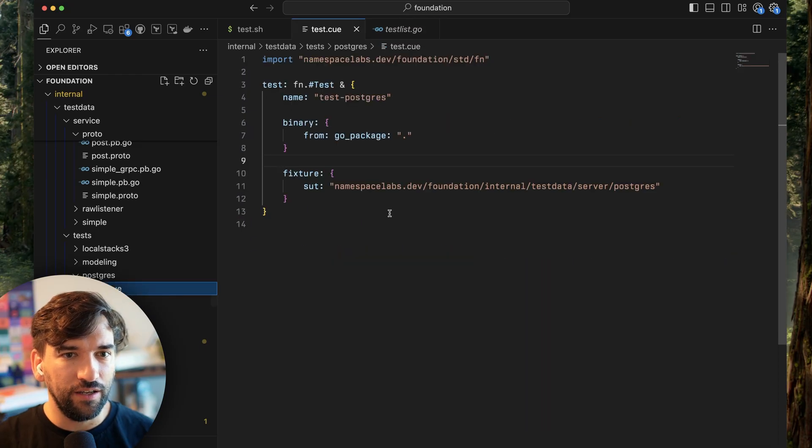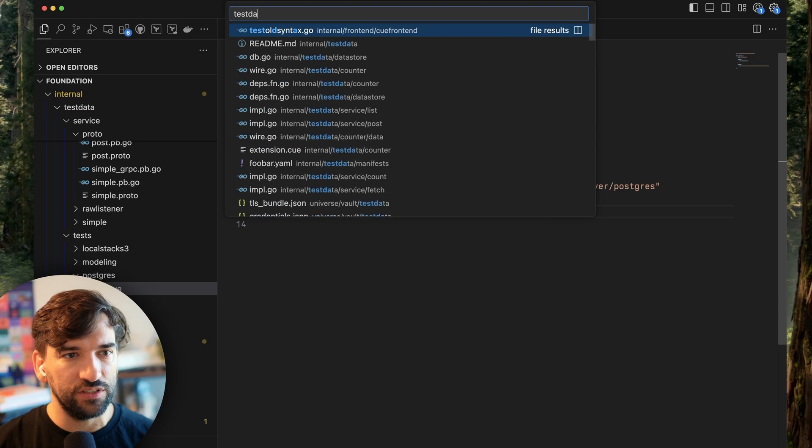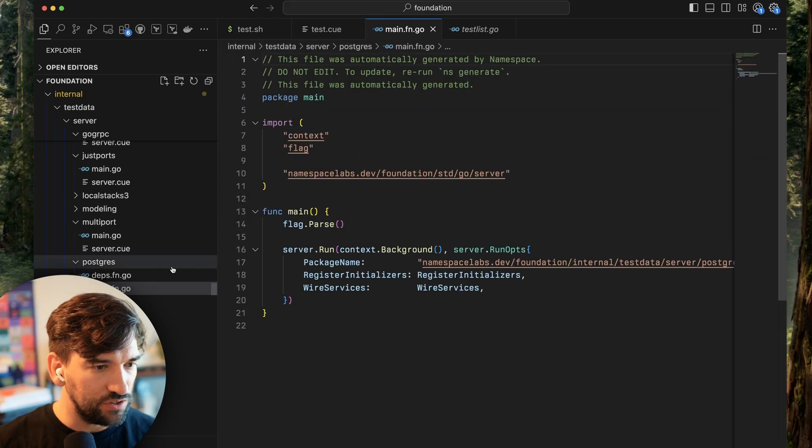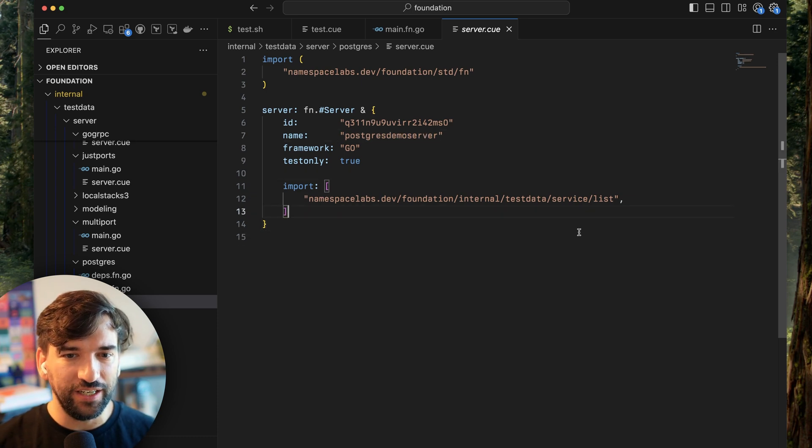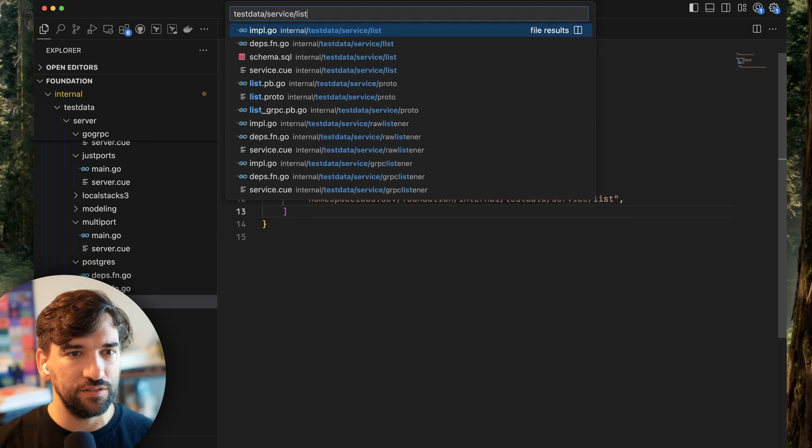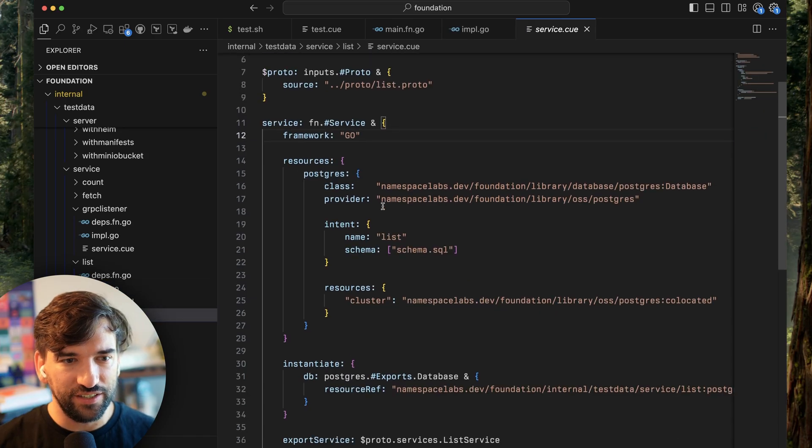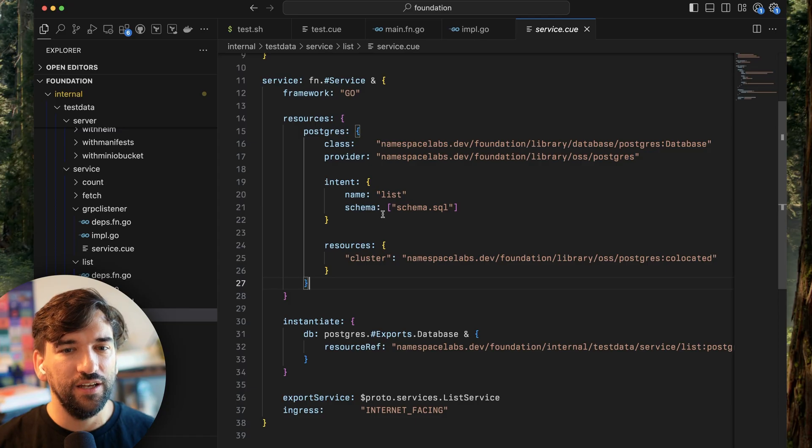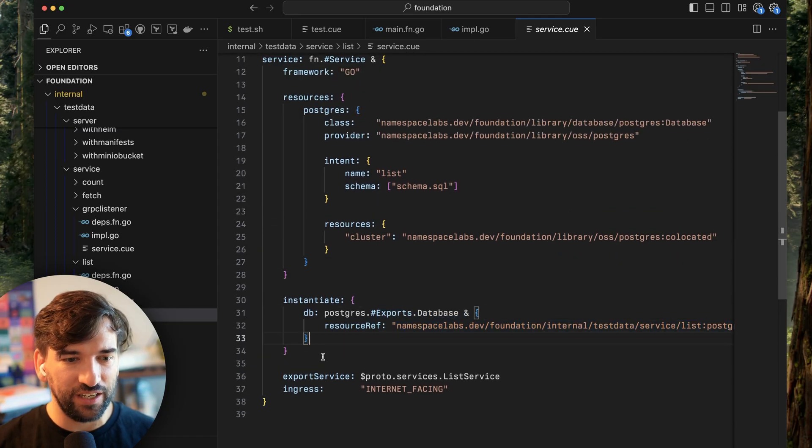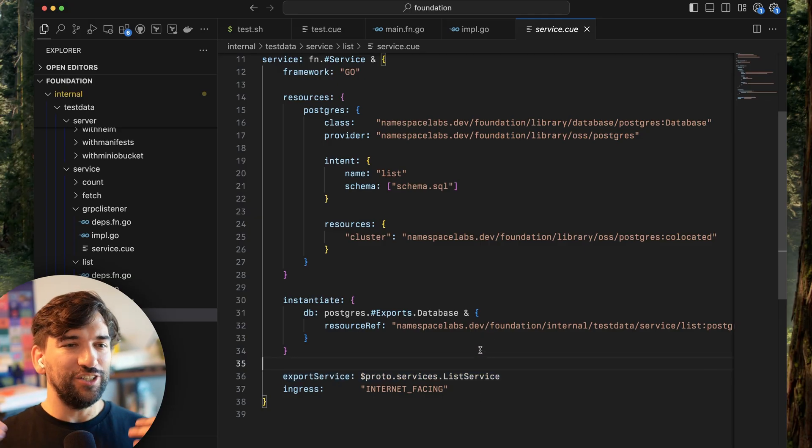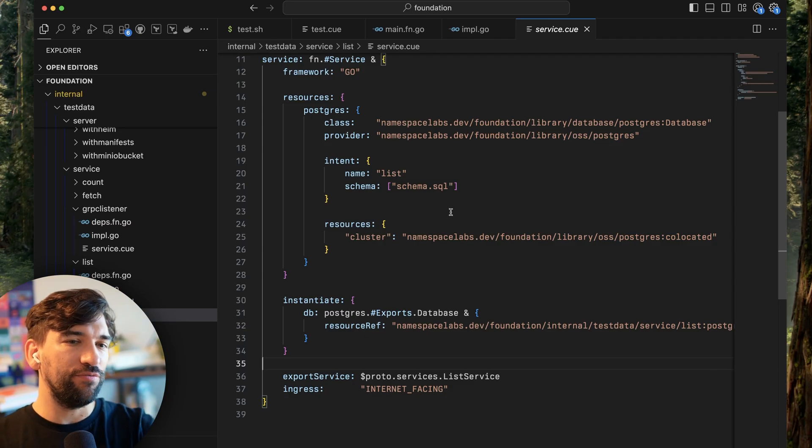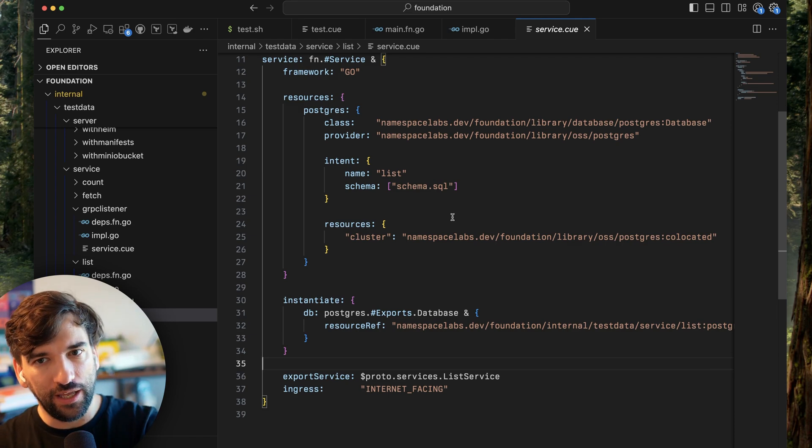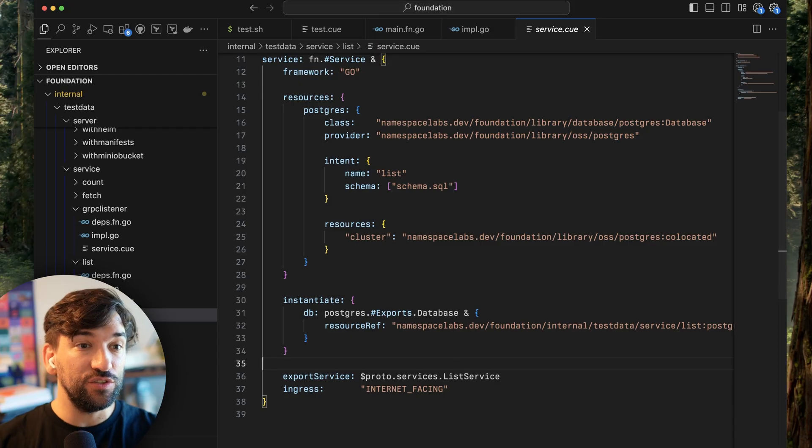In Foundation, you can define these. If we go to test data server Postgres, it's a little bit of Cogen. You see that it's a Postgres demo server, and it imports a service, test data list. This service depends on Postgres, and it instantiates a database, and it exports a gRPC service called list service. It's just a curiosity that we have this graph of dependencies that go across code and orchestration. And that's the genesis. We wanted to run these tests.